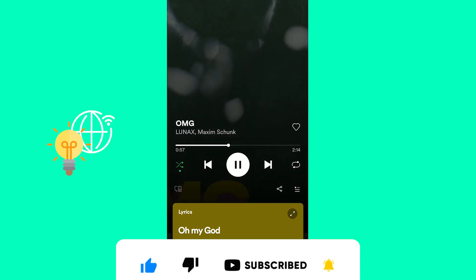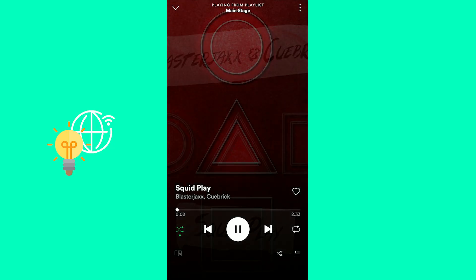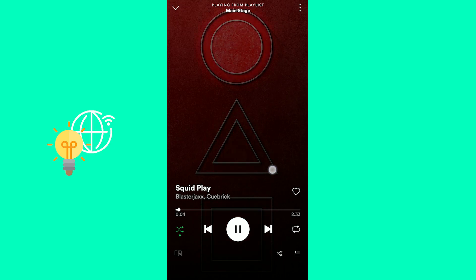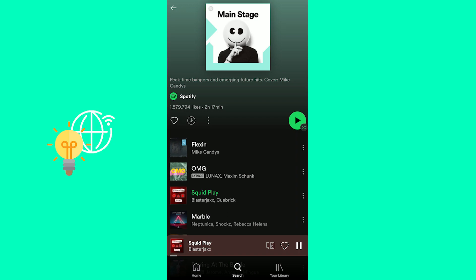Now if we go to Squid Play though, you can go and click the bar in the bottom and there's no lyrics to this song.